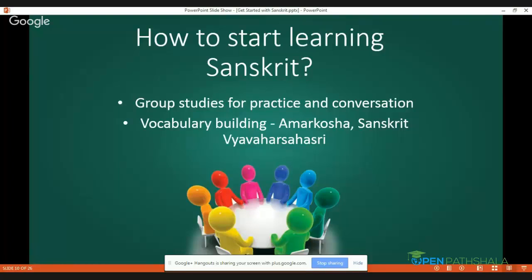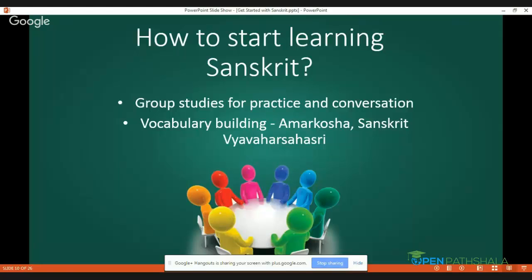Then we have Sanskrit Vyavahara Sahasri, a publication of Sanskrit Bharati. It gives us a list of Sanskrit words which can be used in daily life or in Sanskrit conversation — for example, soap is called 'Phenaka' in Sanskrit, and chair is called 'Asanda.' It gives you Sanskrit words for things around us. You can surely refer to these two books to increase your vocabulary, and we will also provide additional vocabulary builders.